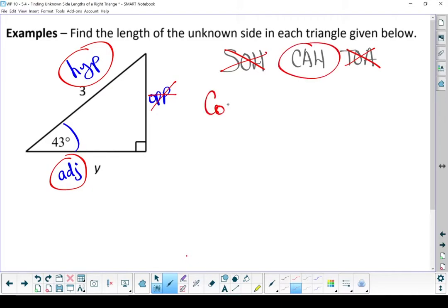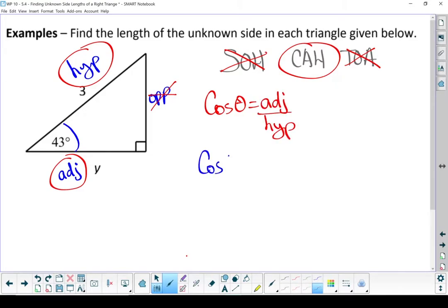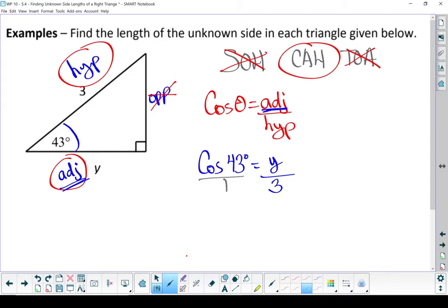Let's write out a formula: cos of theta equals adjacent over hypotenuse. Let's fill in our numbers. Instead of theta, I'm going to put in my 43 degrees. Instead of adjacent, I'm going to put a y down. And instead of the hypotenuse, I'm going to put a 3. My variable went in the top slot because I'm looking for my adjacent side, and the adjacent side is in the top of the formula. Let's turn it into a proportion and solve. Turning that cos of 43 into a decimal: cos of 43 is 0.731.